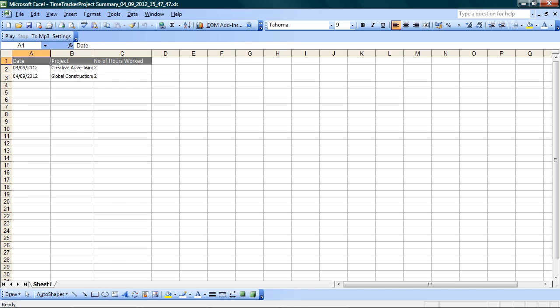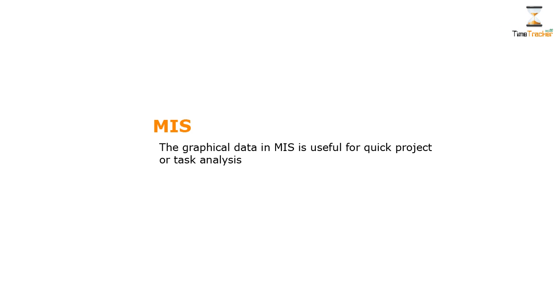Now let's check the graphical reports. MIS. The graphical data in MIS is useful for quick project and task analysis.